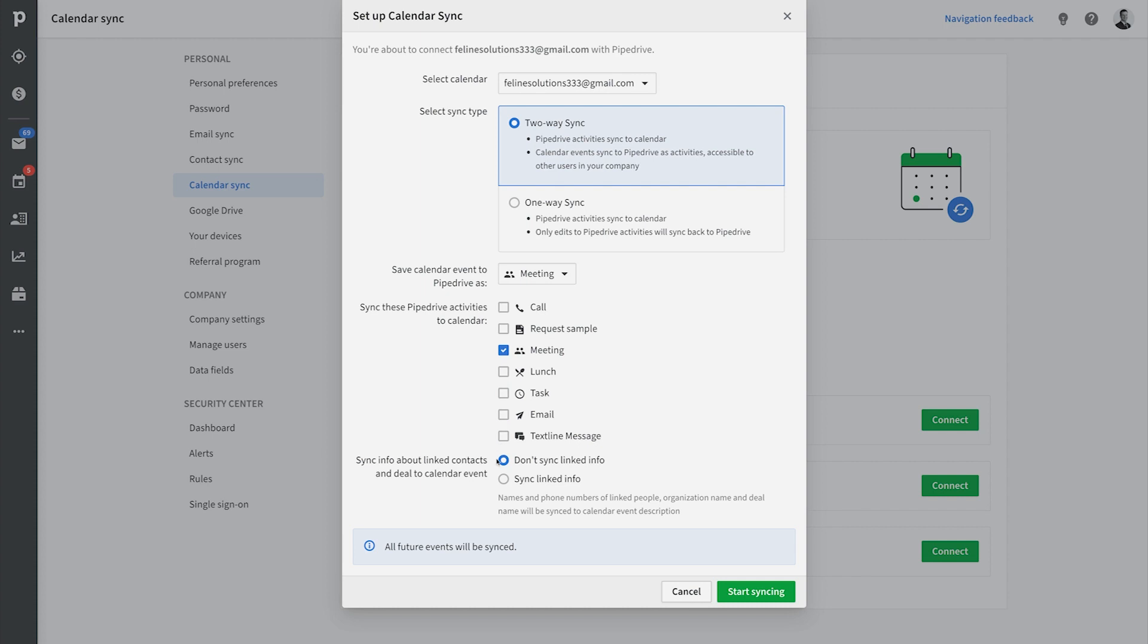Now note that when you first initiate the sync, we won't sync events that have already happened. Only events that are planned after the sync is initiated will start syncing.